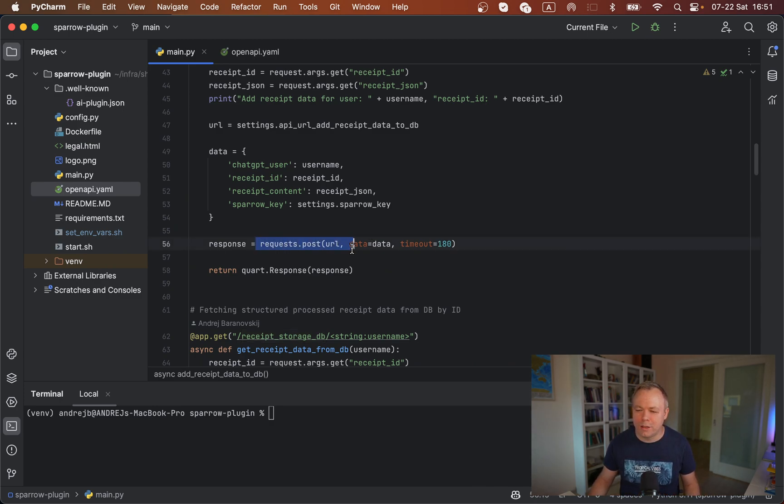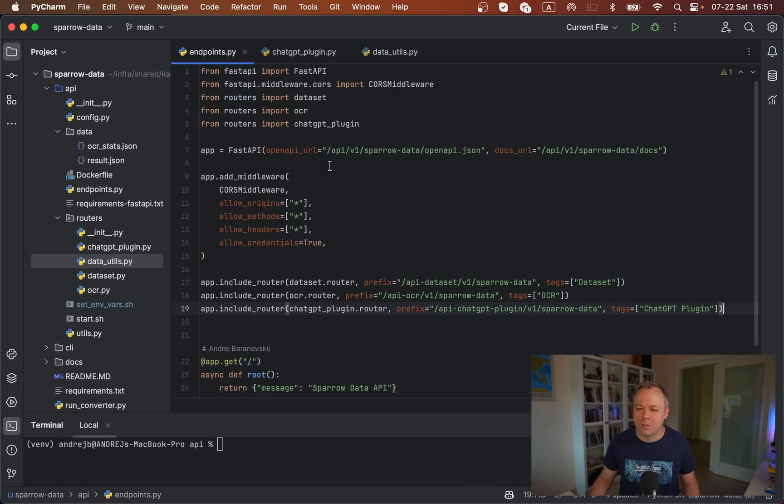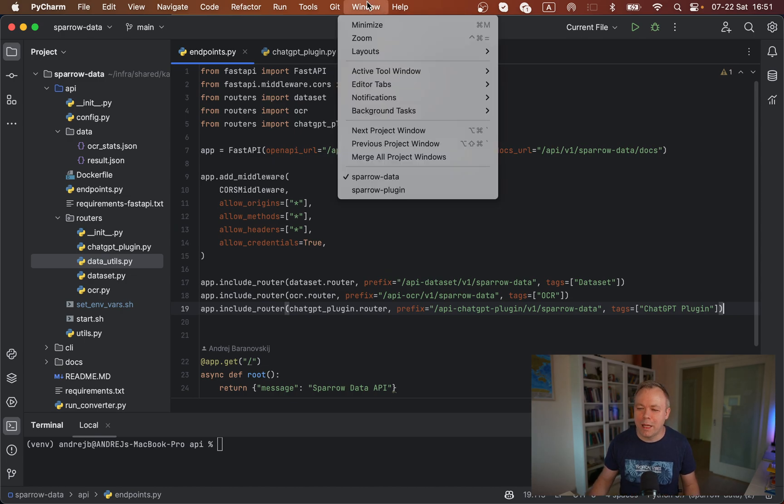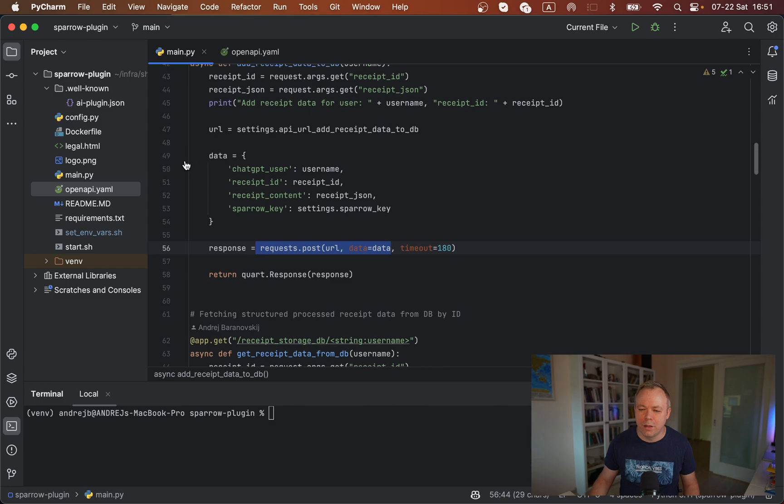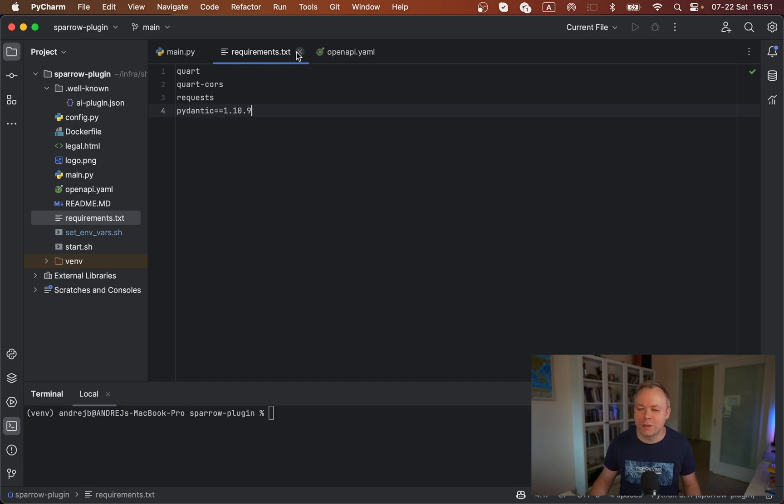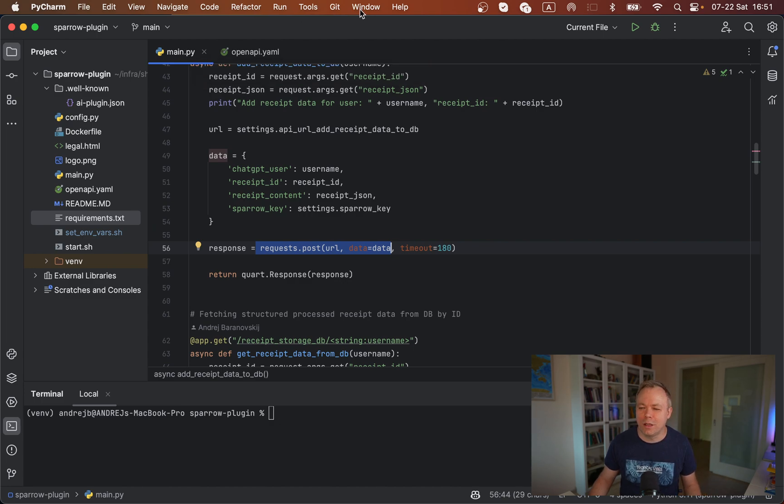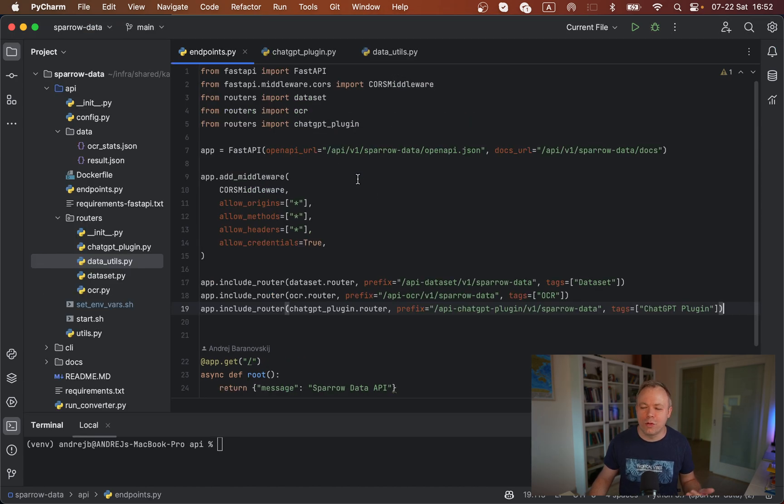We call post over here, and the post travels to SparrowData. SparrowData is another service implemented with FastAPI, because plugin itself is implemented with library called Quart. I'm using this library because the same library is being used in documentation, so I'm not reinventing the wheel. But the backend, where the logic happens, is implemented with FastAPI.